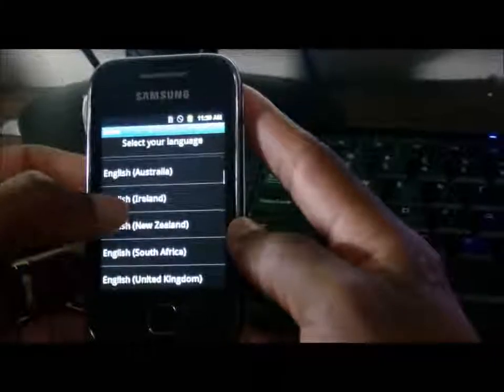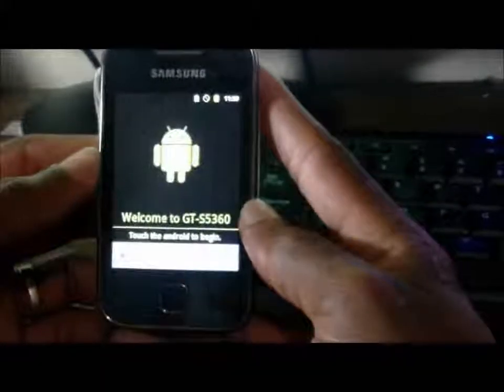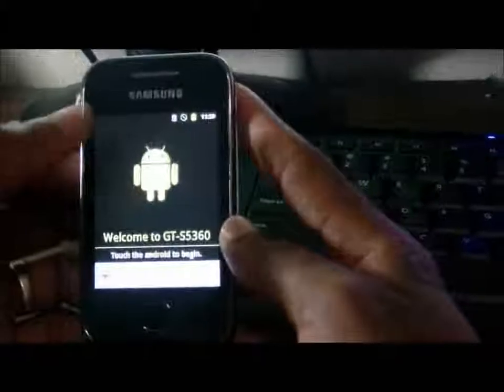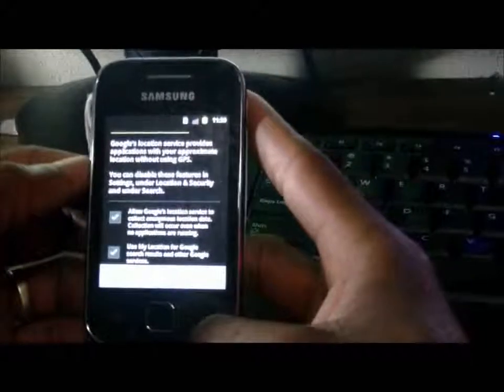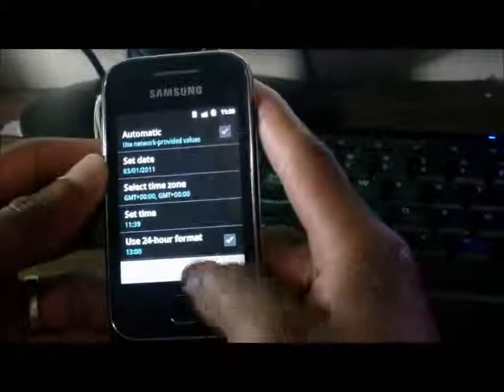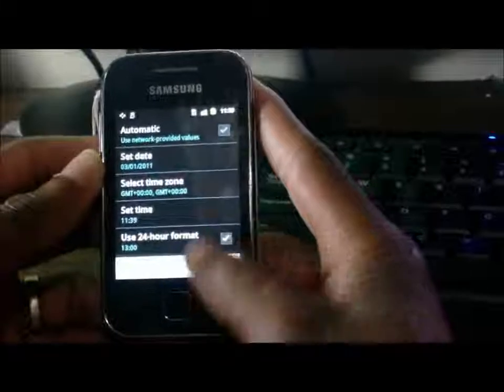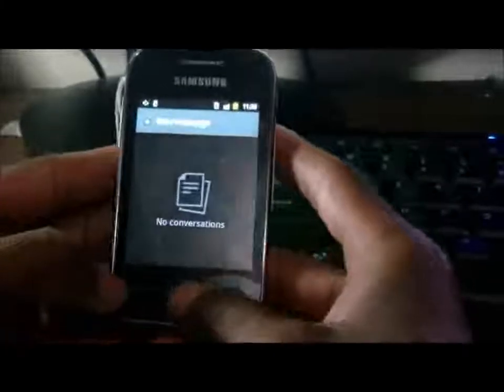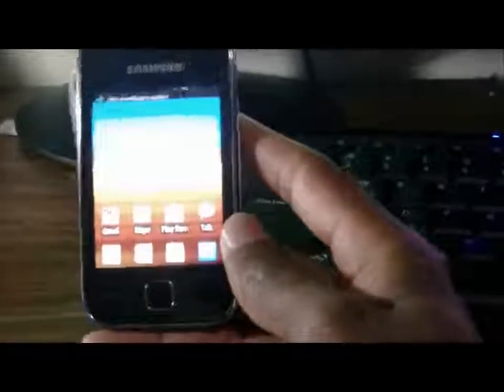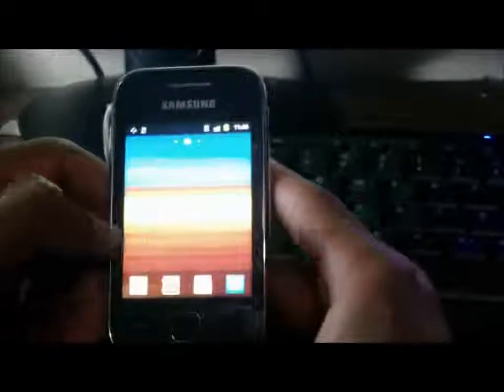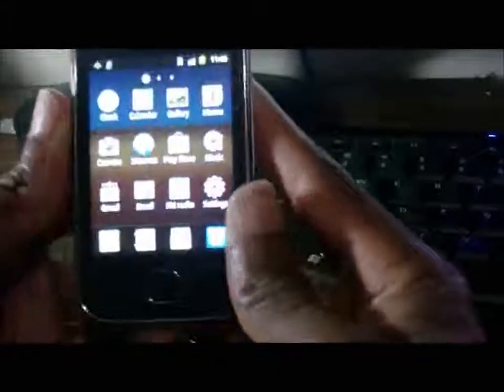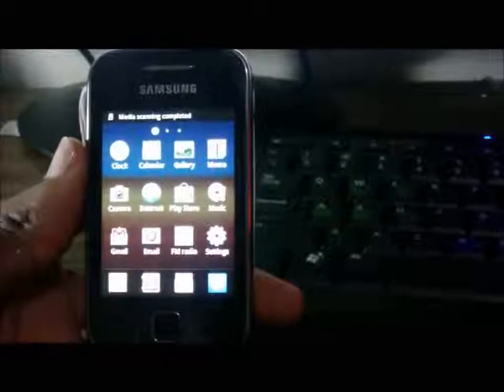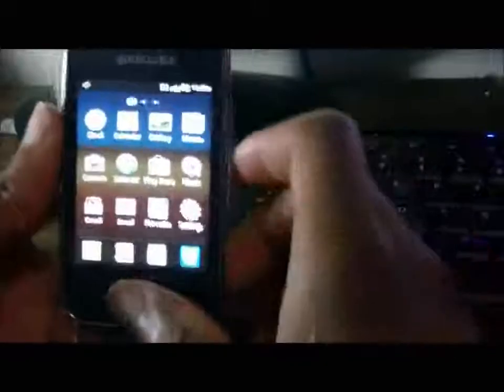Here you go — welcome to the GT-S5360. Choose your language, skip through the other setup considerations. The phone is up and running. As you can see the apps are there. This customer is good to go. This is how you hard reset the Samsung Galaxy GT-S5360 cell phone.